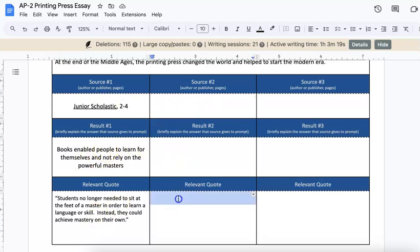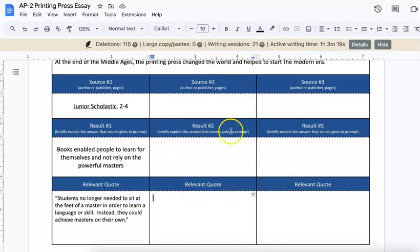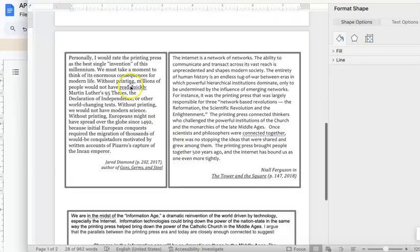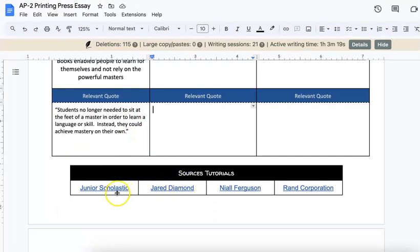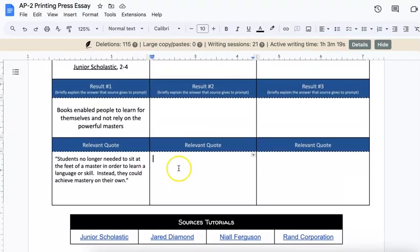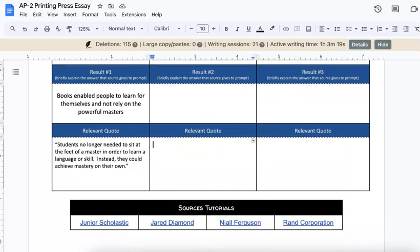Your next step is to continue that with two other sources. A lot of students struggle because they want to start typing right away, but instead you need to stop, go back, look through the documents, and decide which ones you understand and which give you a good answer about what was the impact of the printing press — then collect that information. If you're struggling, you can use some of the source tutorials I have gathered where I explain some big ideas, and then you can plug that information into your graphic organizer.